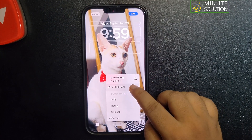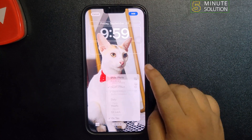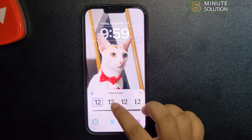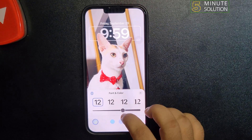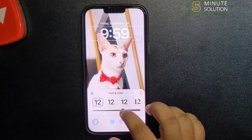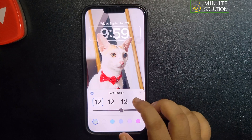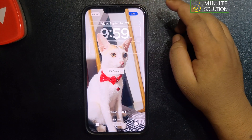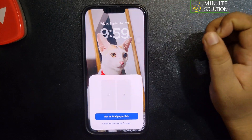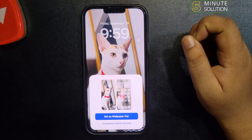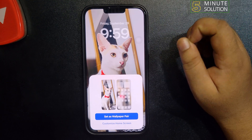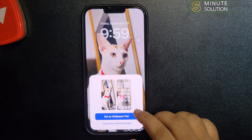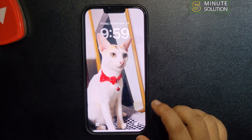You can also enable or disable the depth effect from here. Then tap on the time to customize your time font. After that, you can set the shuffle wallpaper pair from here.